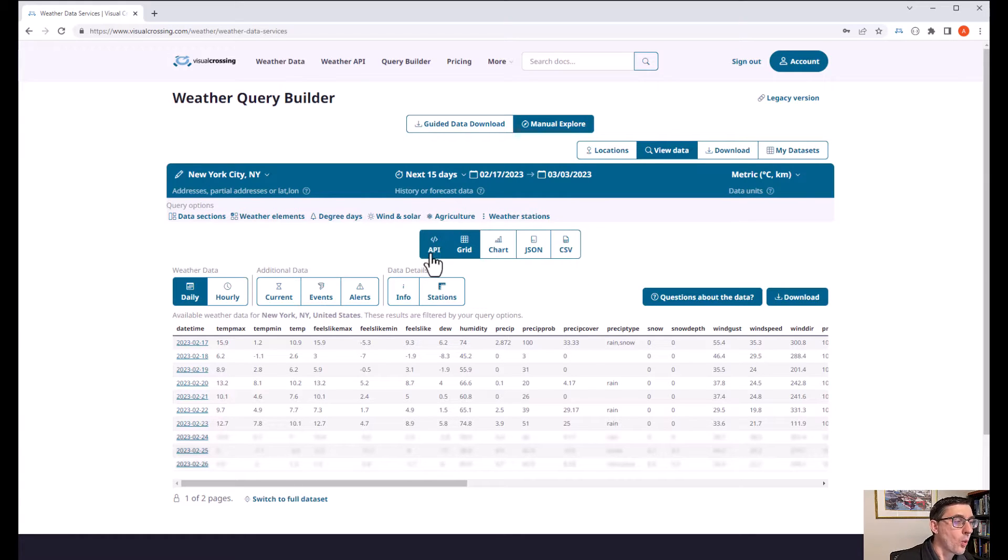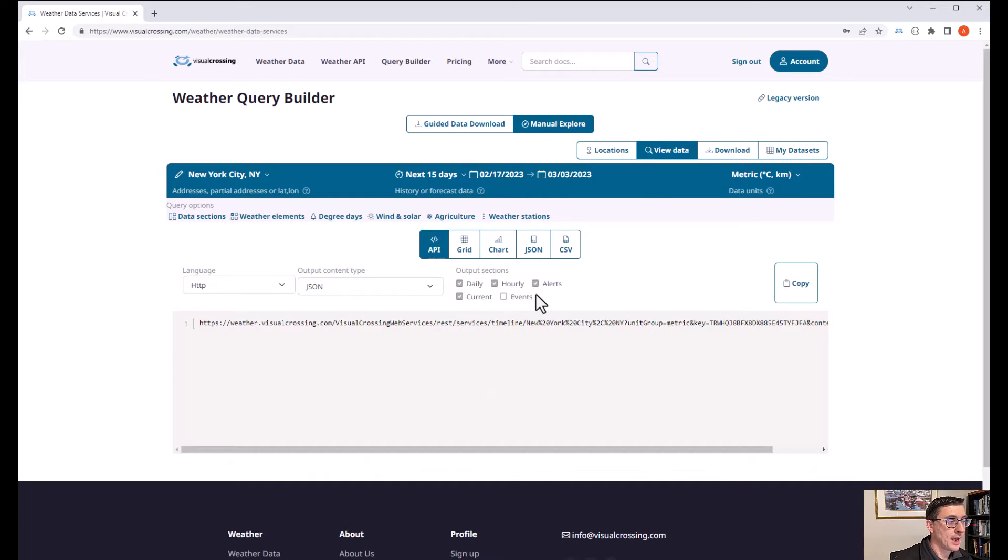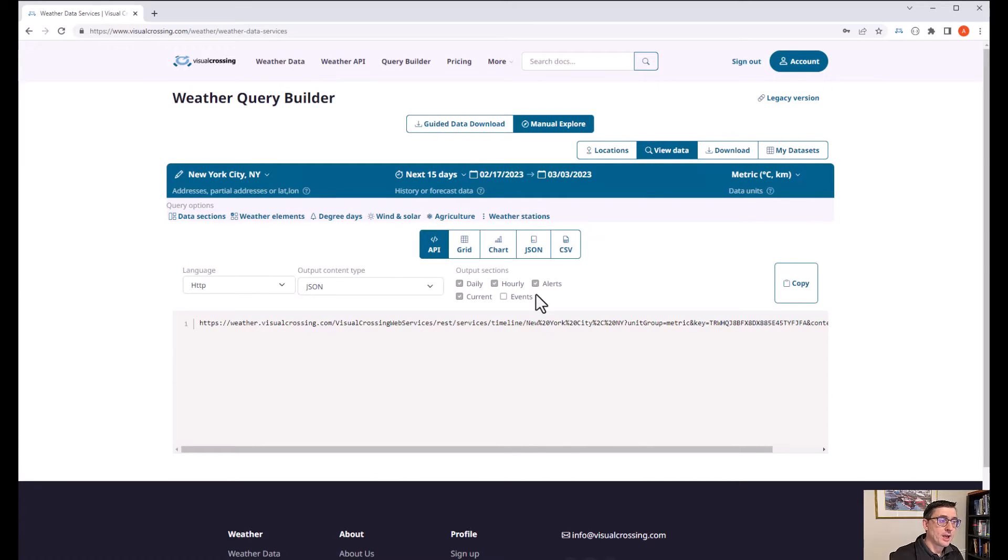Let's hit on this API button here and you can see that we have an API URL. So what is an API query? Why would I use it? You'd really use an API query like this if you have the need to import weather data in an automated fashion.